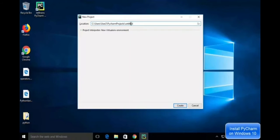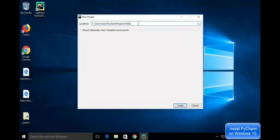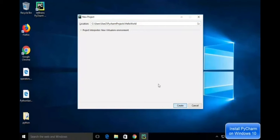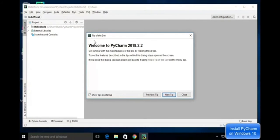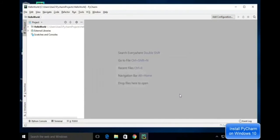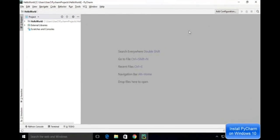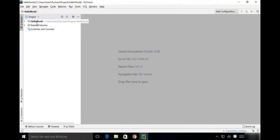I name it as Hello World and create. It shows the Welcome to PyCharm screen. Close it. You can see the project is created and the Hello World folder is created.